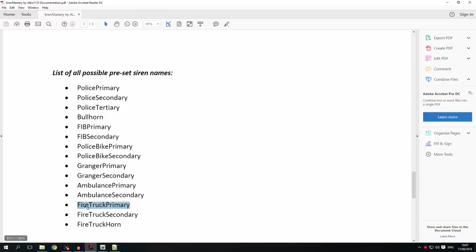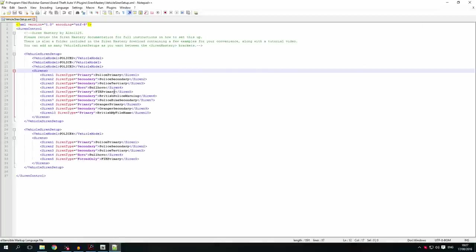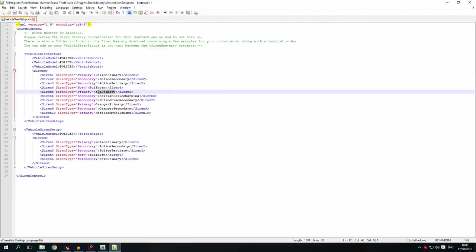For example, you could use firetruck primary and put it into a siren slot. The siren type and the siren value are completely separate — the siren type determines the role in-game, and the value is just the name of the file. So you can set a primary siren file as a secondary siren type, or vice versa.